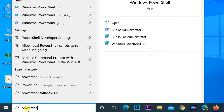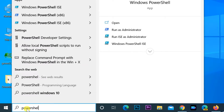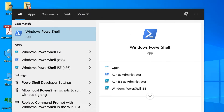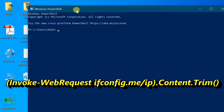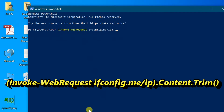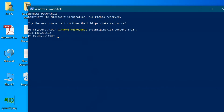Go to search and enter PowerShell. Open PowerShell. Enter the command shown on the screen, or copy the command from my video description. Here you can see the public IP address.